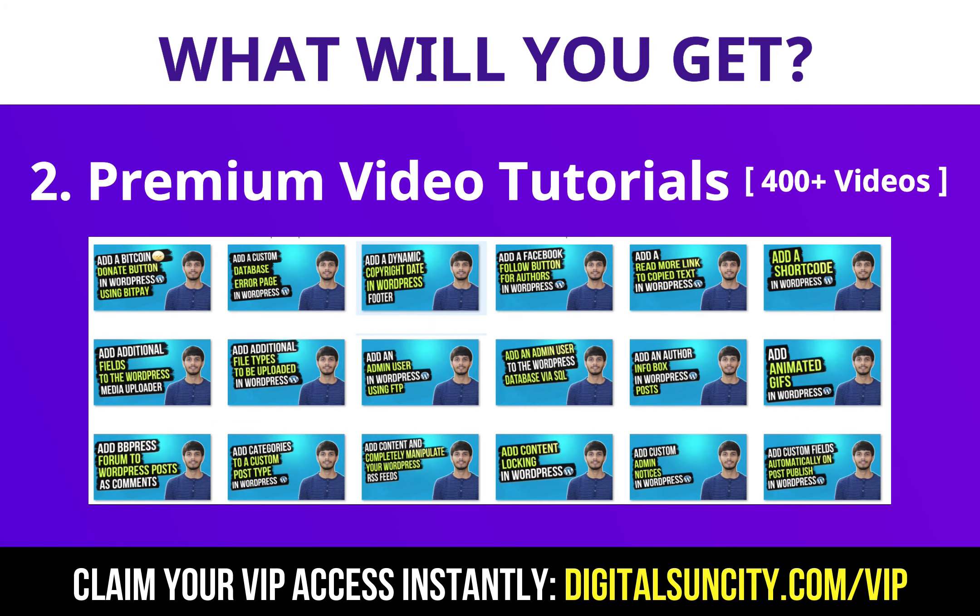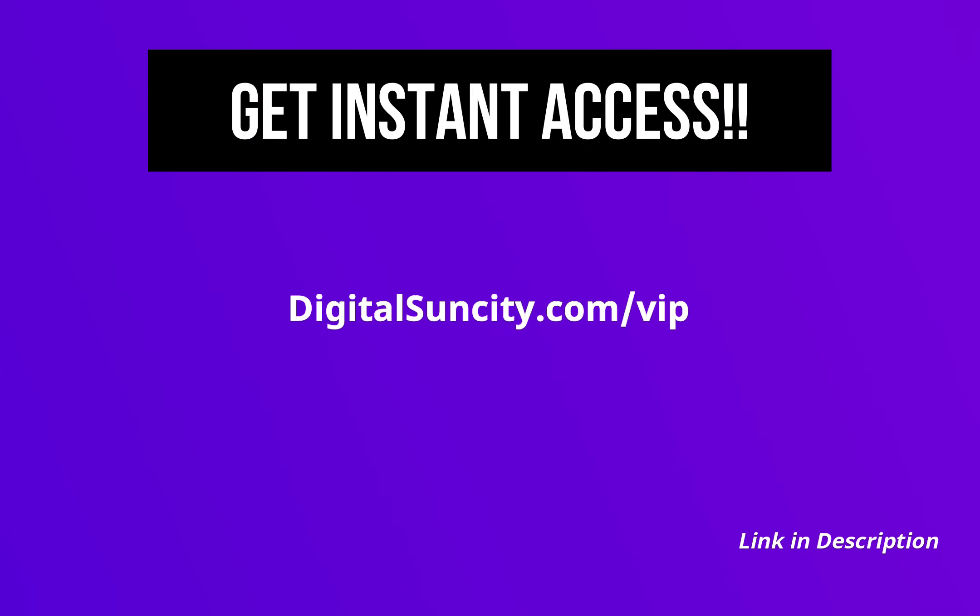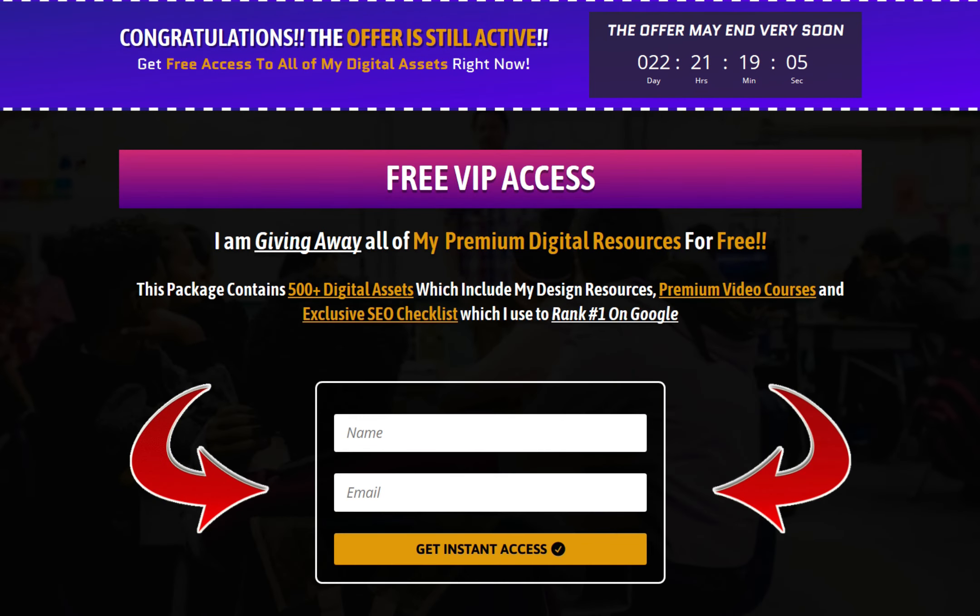So as you can see, I have already started working on them. Now to get all of these premium digital resources, you have to go to my website www.digitalsuncity.com slash VIP and put in your email address. And then you will receive an email which will contain all of these things.